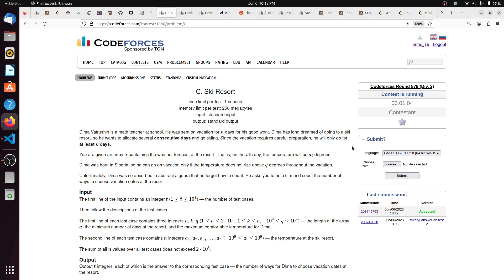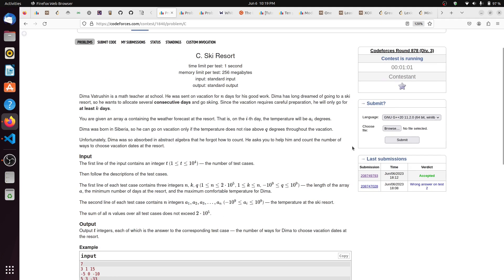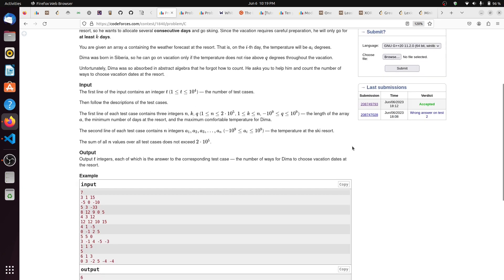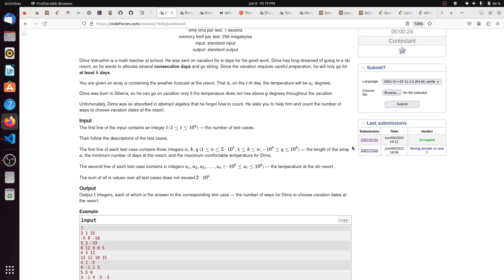One more constraint is that in those at least K consecutive days, every day should not have a temperature greater than the given temperature Q. So it basically means those consecutive days should be such that the temperature on any day is smaller or equal to Q, which is the upper limit given in the problem.